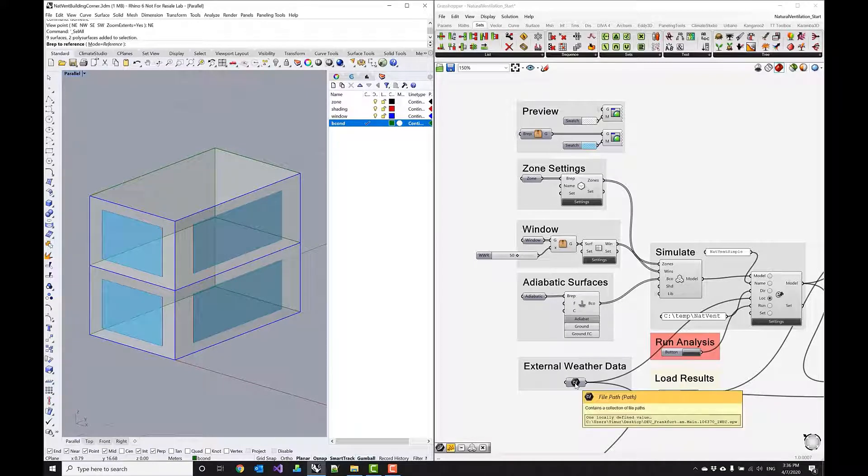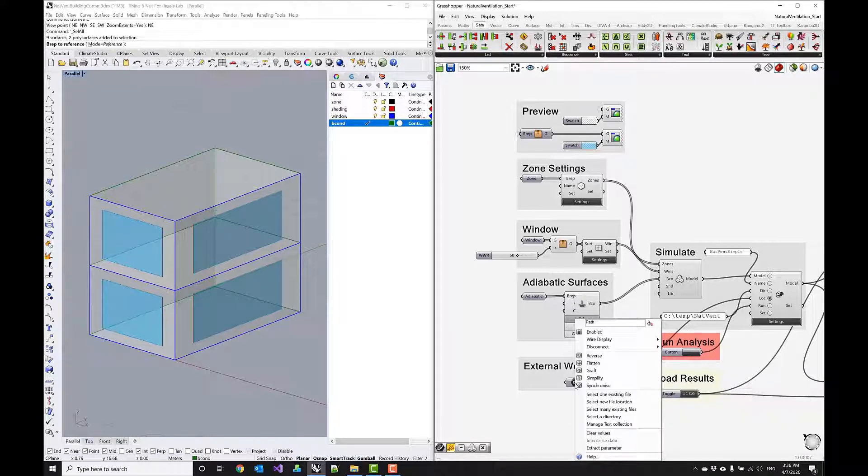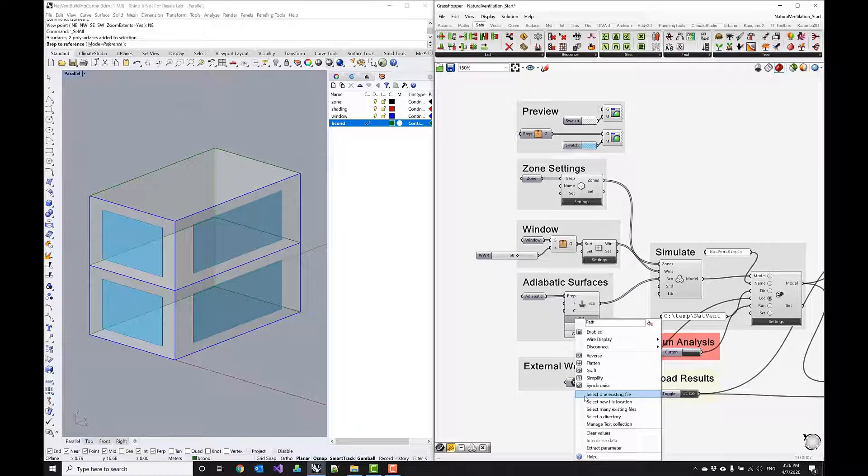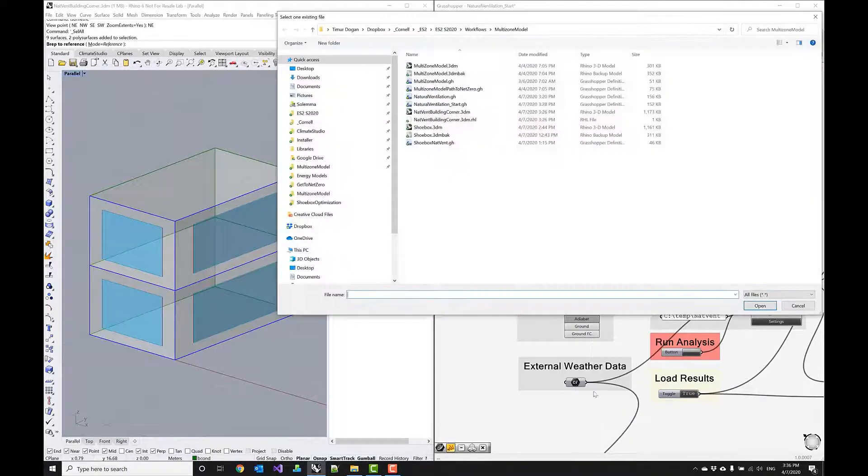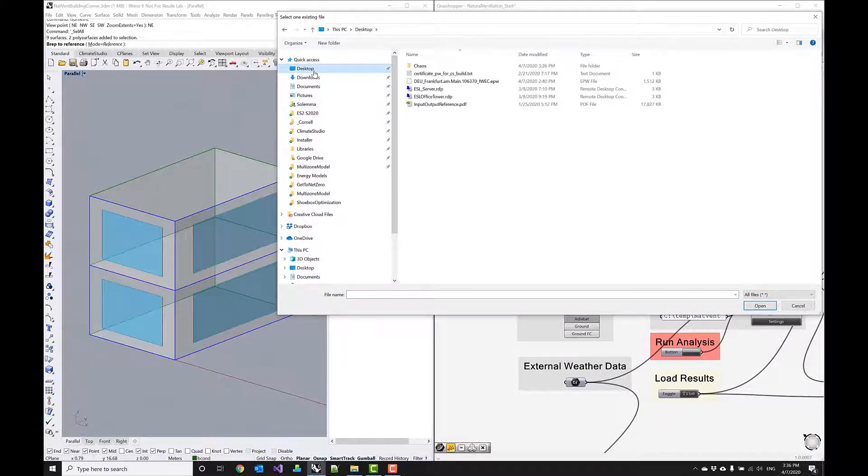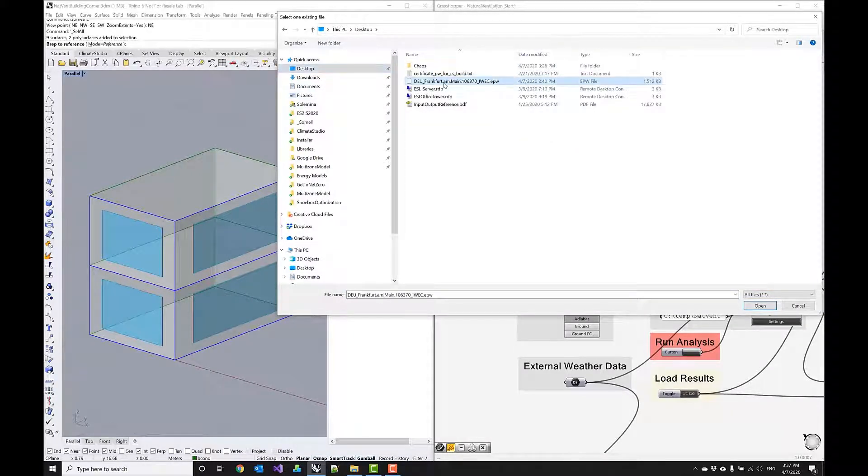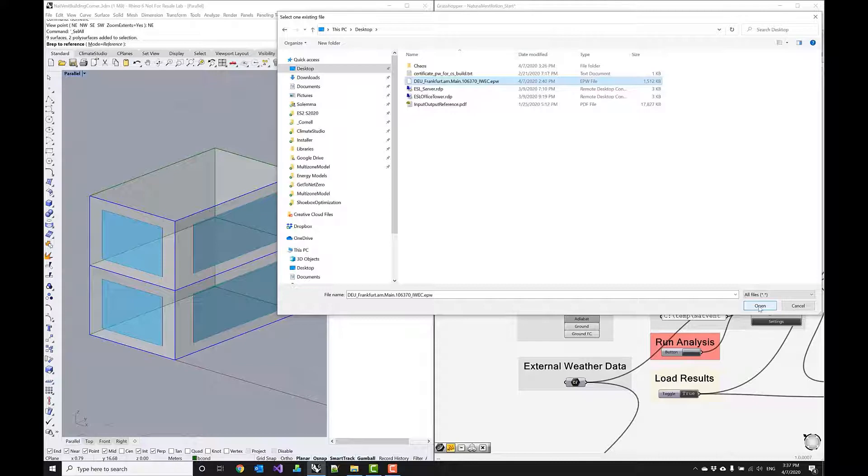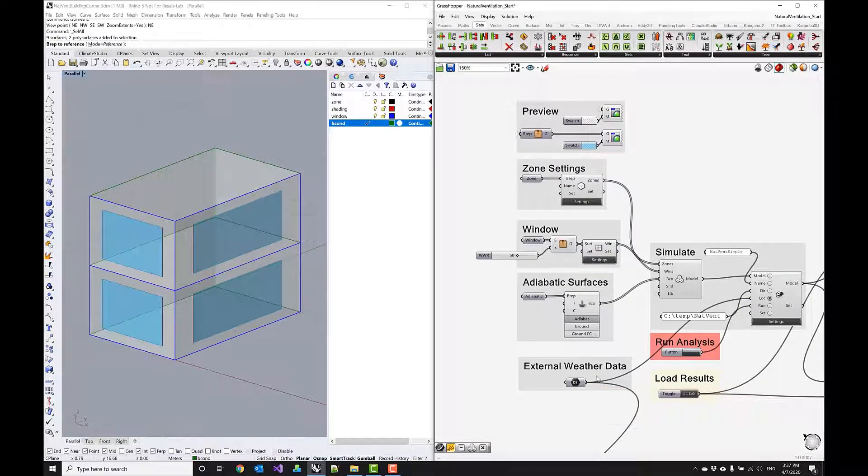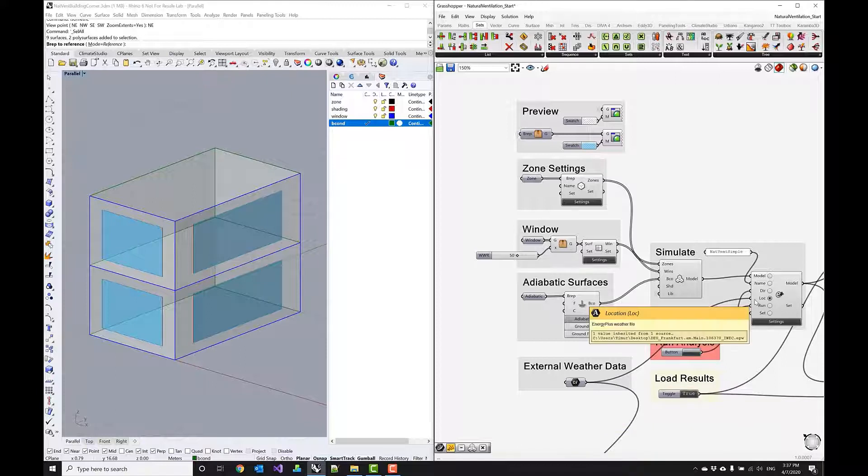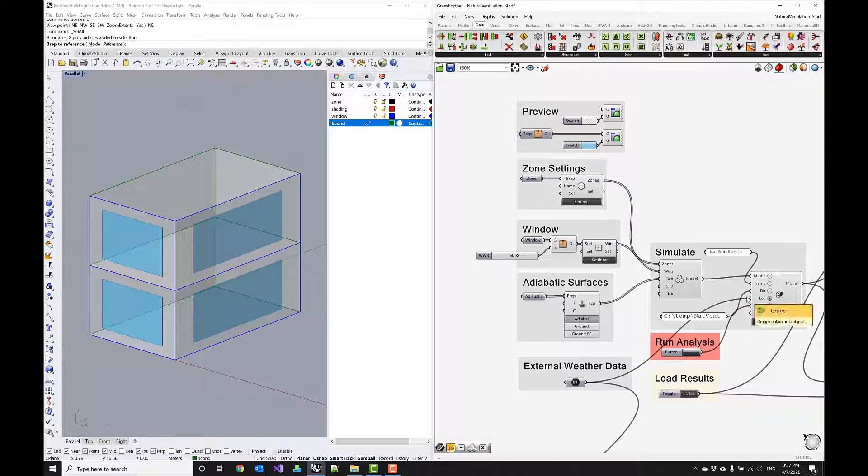Okay and I want to simulate this corner of a building in a different climate so I'm going to select a climate that doesn't ship with Climate Studio. By selecting one existing file path in this case I can navigate to the place where I saved my climate file and I want to do this in Frankfurt Germany and this is an epw file that I downloaded from the internet and by clicking open we now reference this climate file and we pass this into the location settings in the energy plus simulation component.